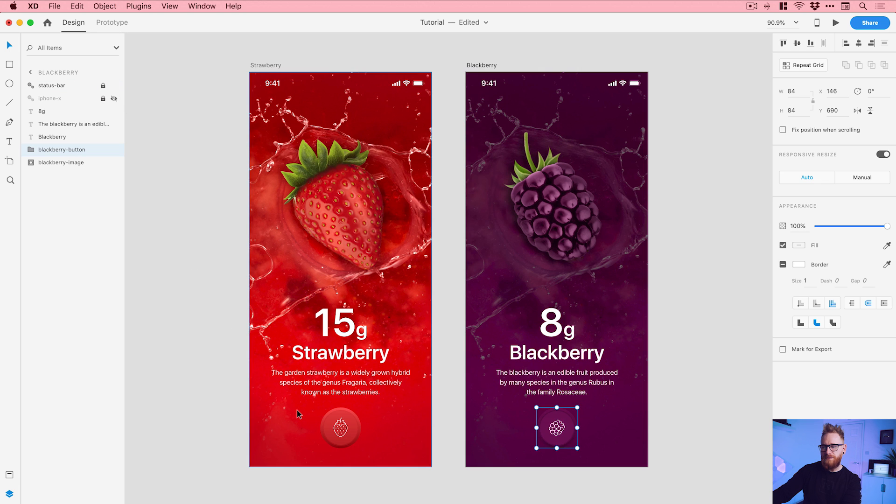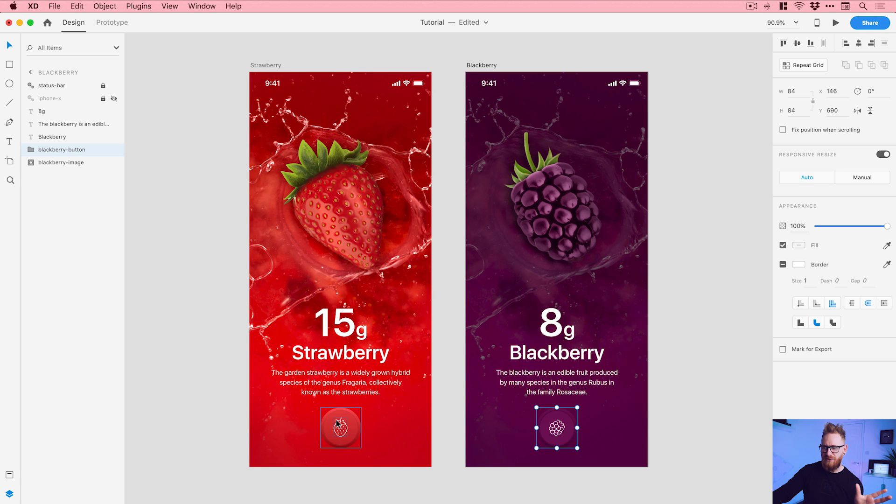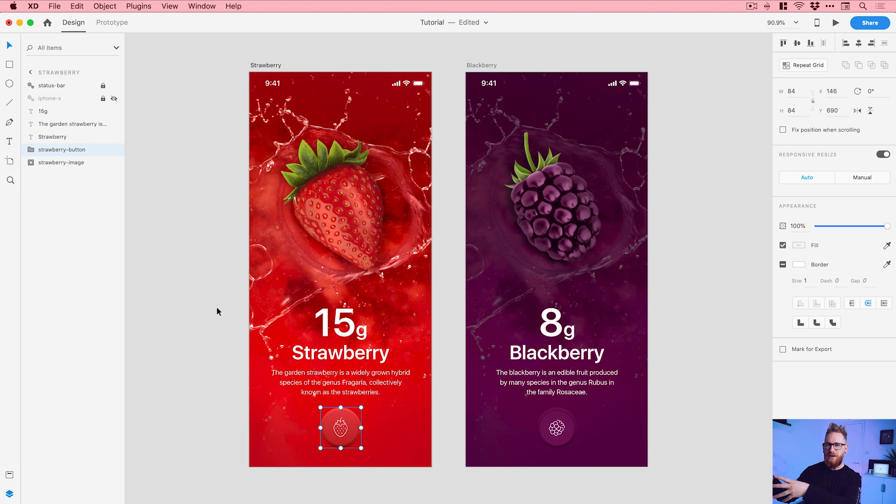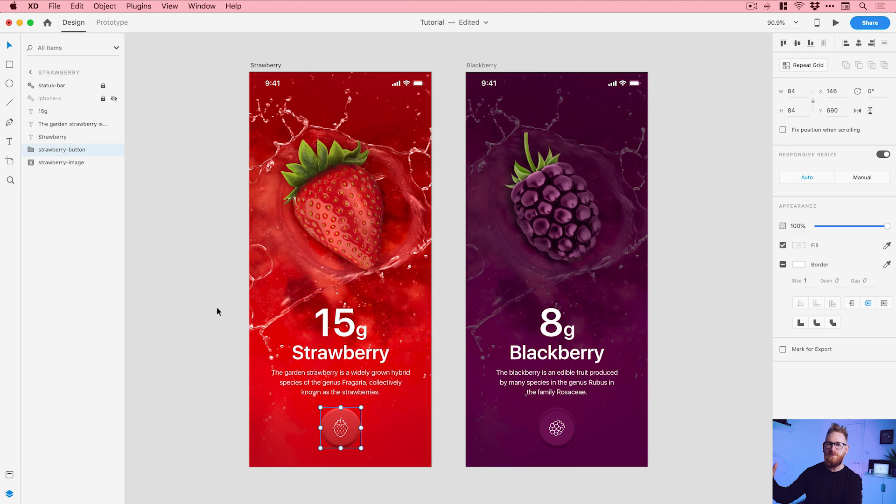Now typically with auto-animate, it's always really important to name your layers. You can see here if I click on the button we've got strawberry-button. But what auto-animate does is it will look for another version of this on the blackberry artboard and then it will animate the transitions or the changes between. So if the size, position, or the opacity changes, it will animate that transition.